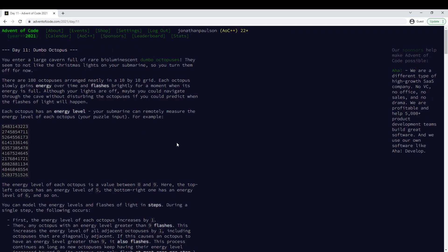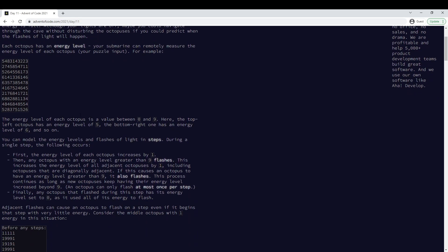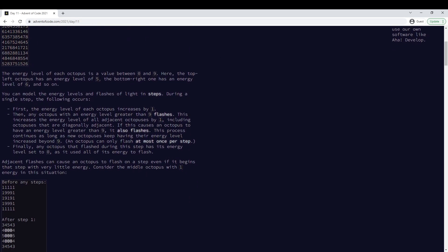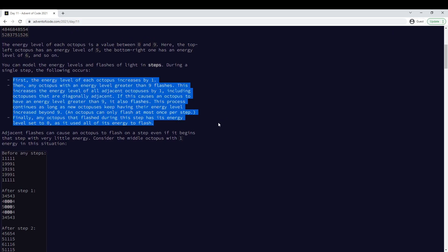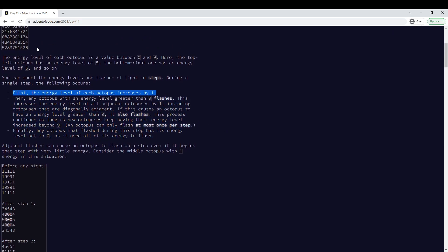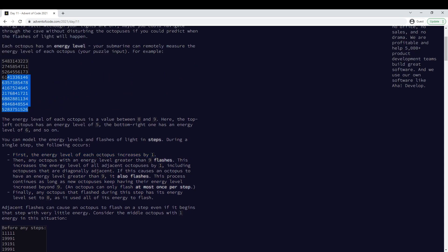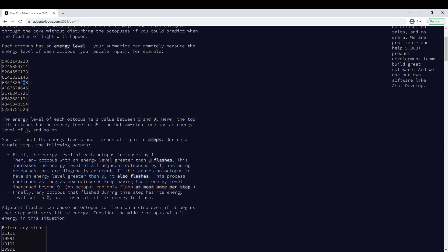So we have this grid and we need to follow these rules, basically. Every cell increases by one. All the cells that are 10 flash, which is this recursive operation where when you flash,